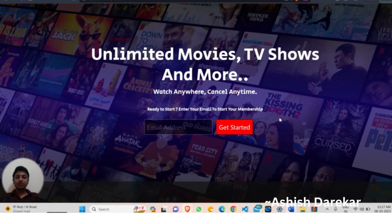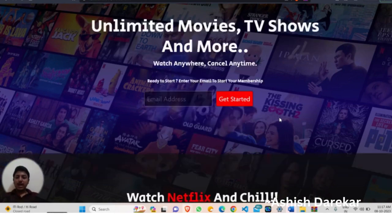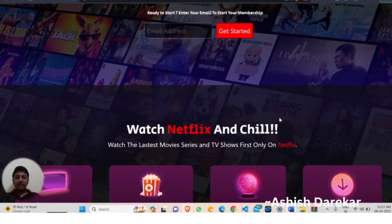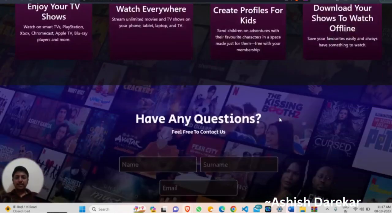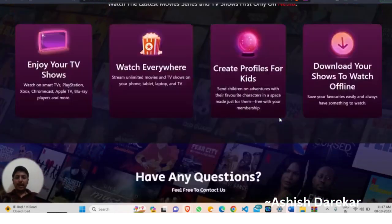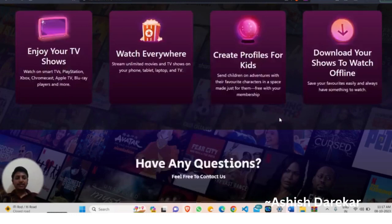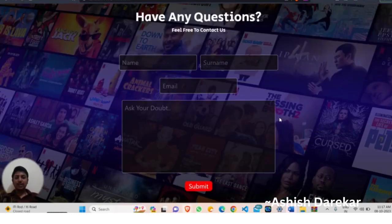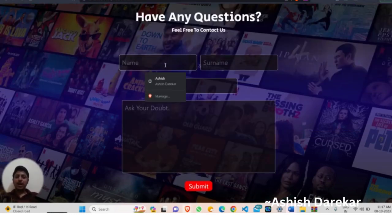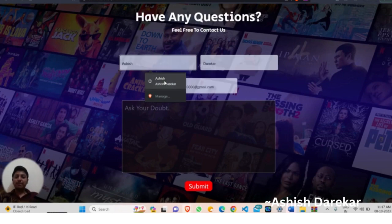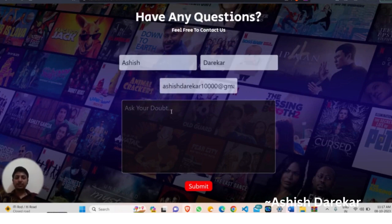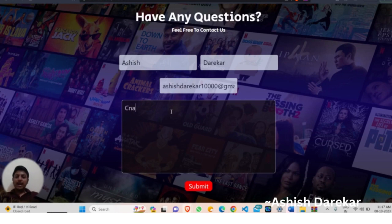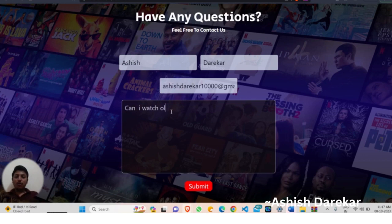Unlimited movies, TV shows and more. I have created that UI and I am just scrolling. This thing will come back. If you have any questions, you can type your name or ask any doubt. Like, can I watch old movies?